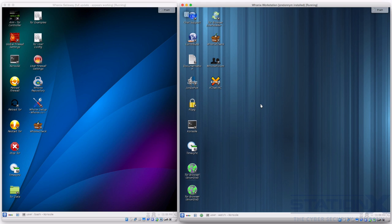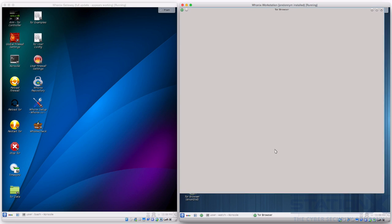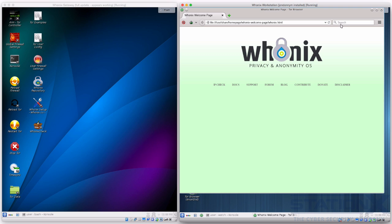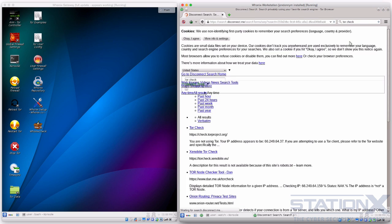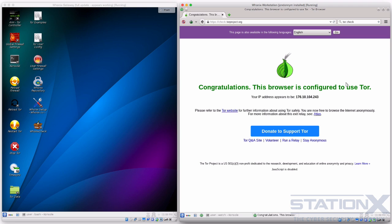Also, because we're using VMs, hardware IDs and MAC addresses are also protected, as virtual machines act as isolation from the host and other VMs. And there you can see browsing the web using Tor.